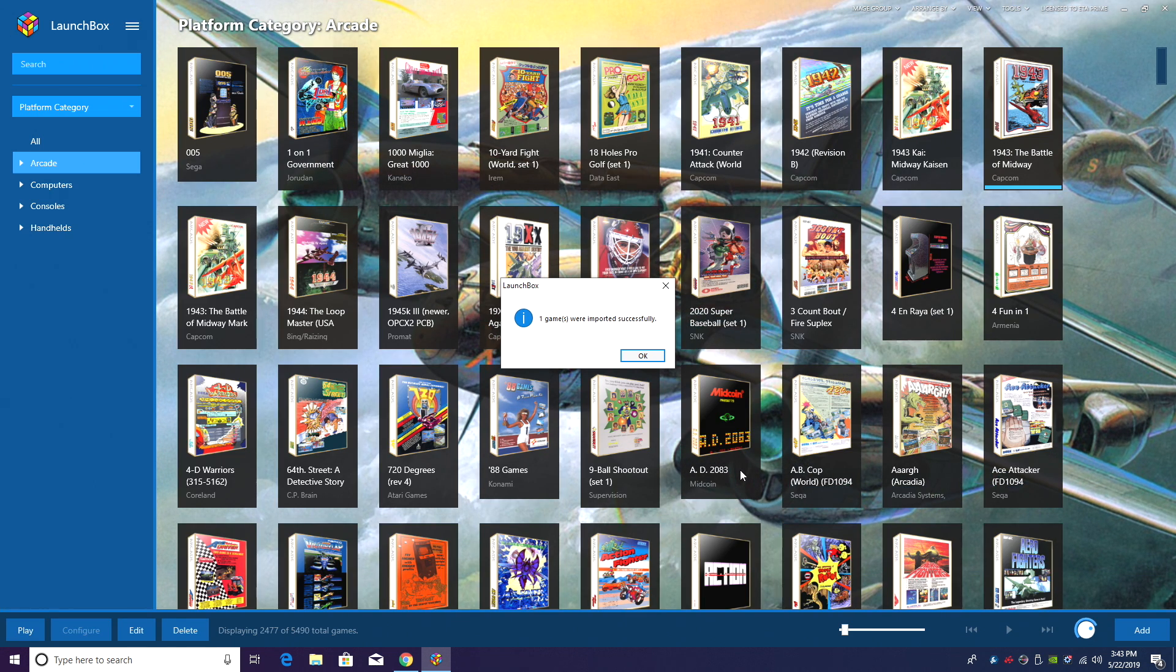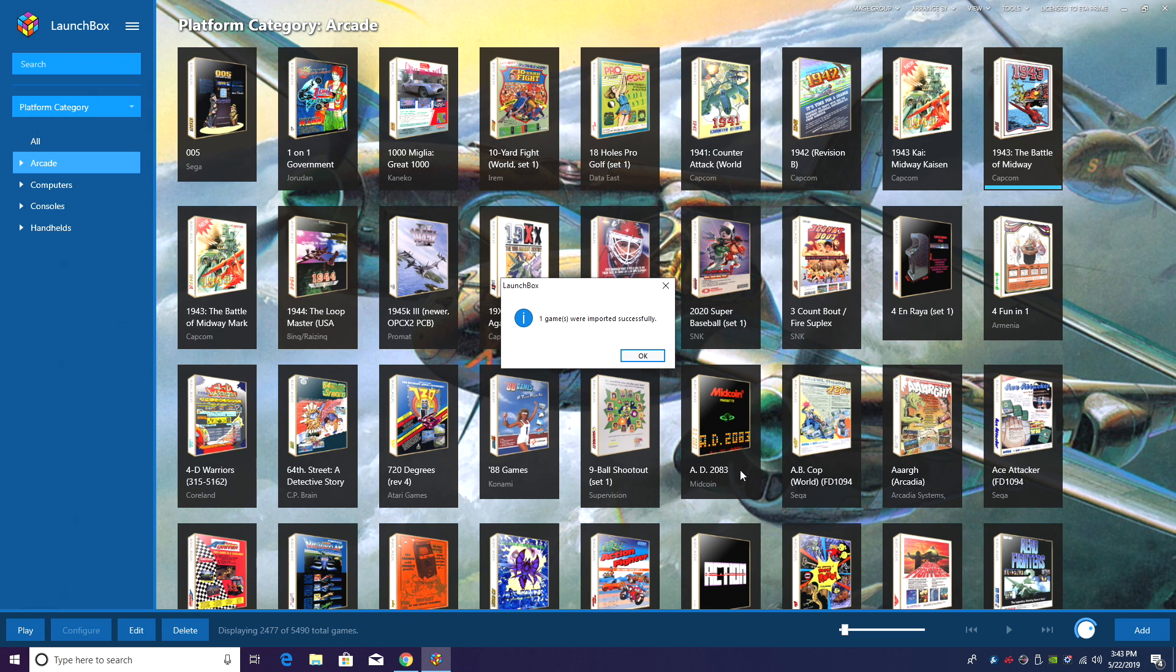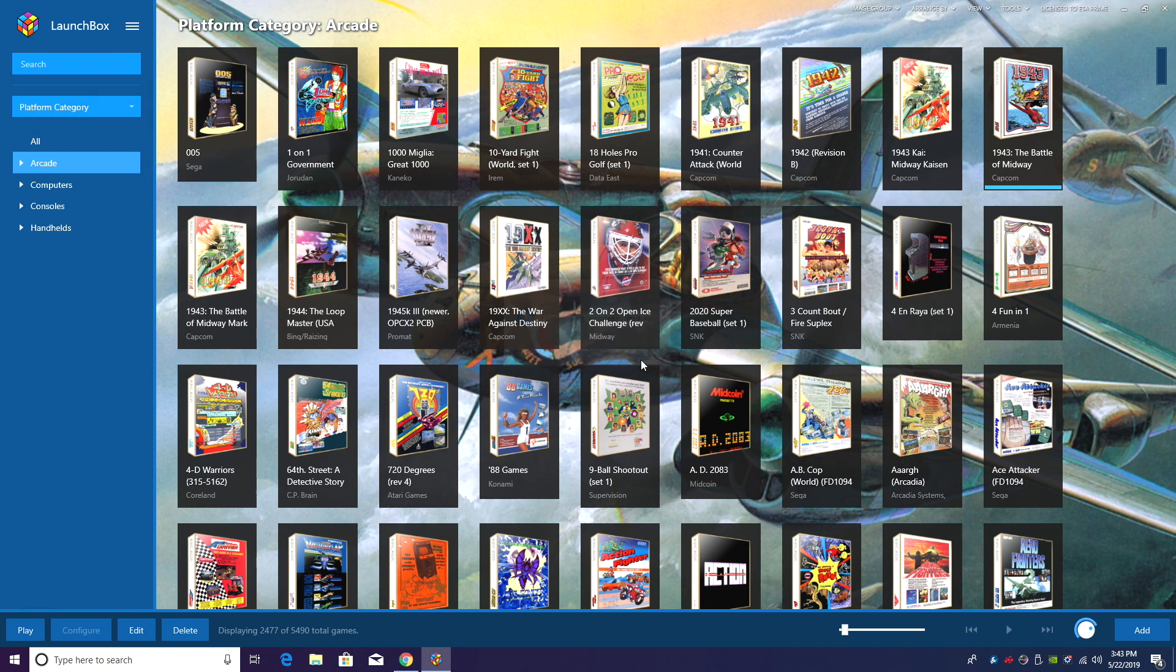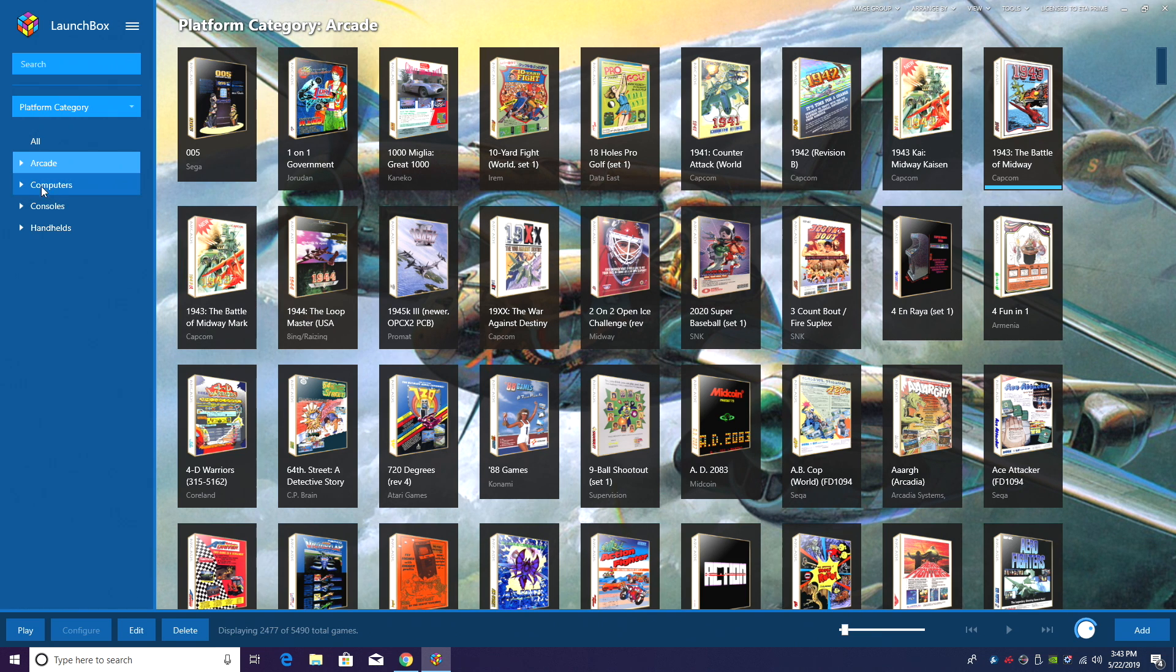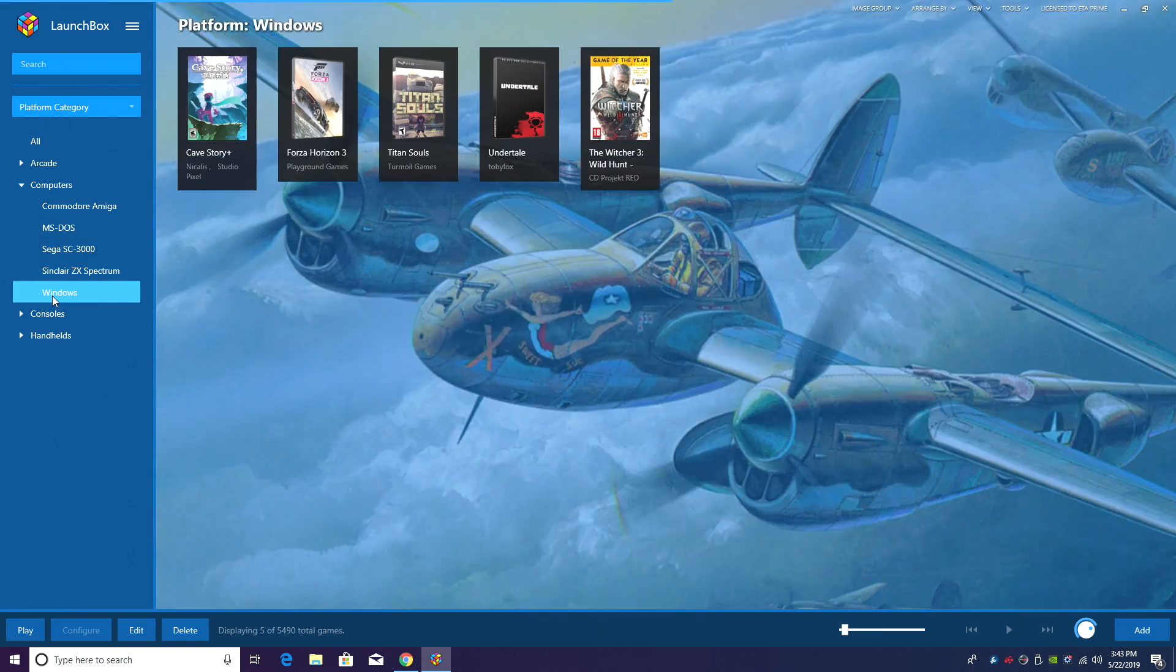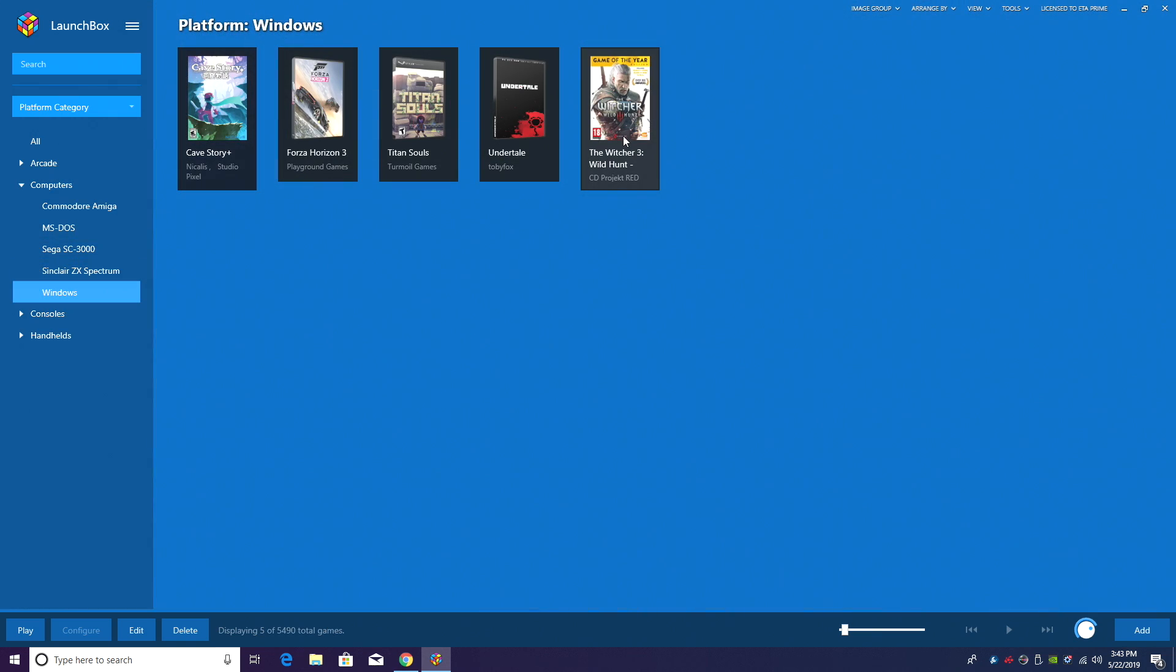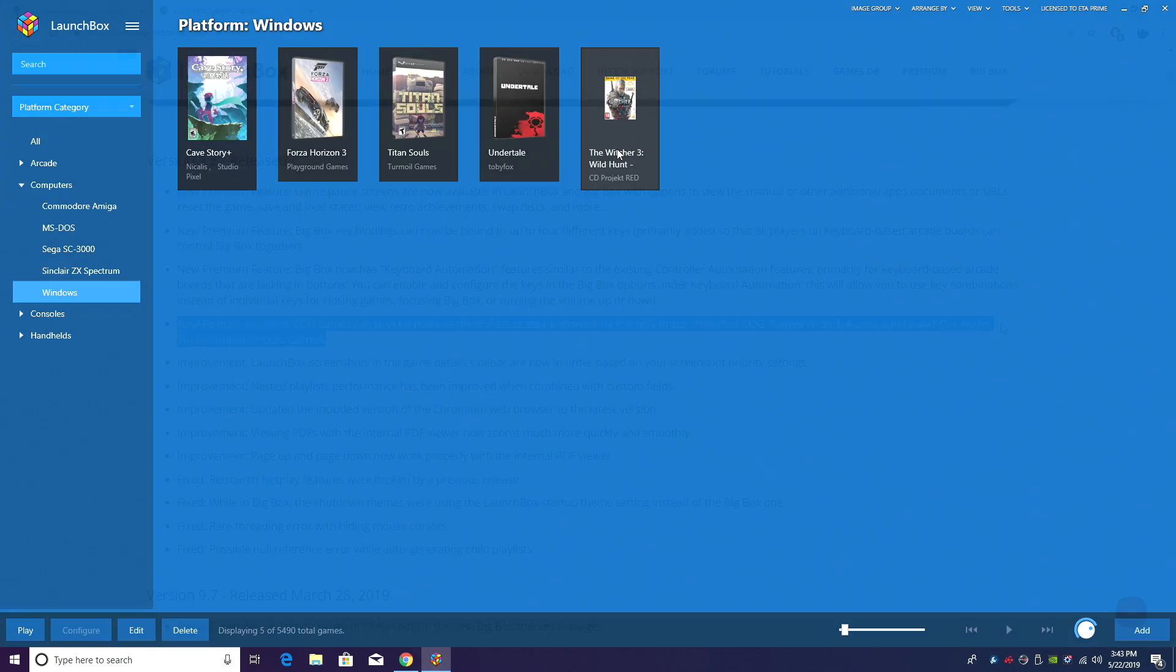So this method here is only for installed GOG games, so we don't have to worry about anything that's not installed from GOG Galaxy or whatever you use to install those games. So go to Computers, Windows, got Witcher 3 imported from GOG super easily.